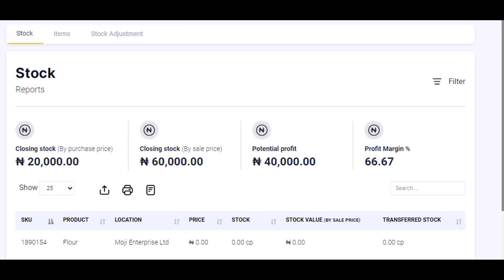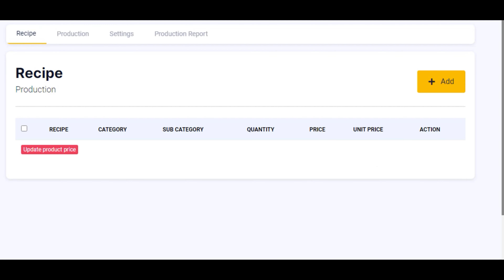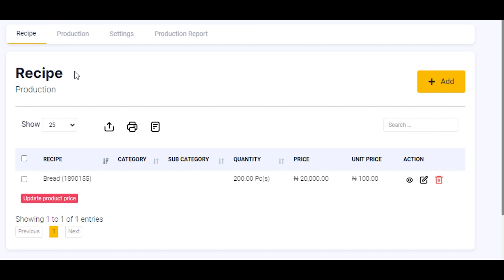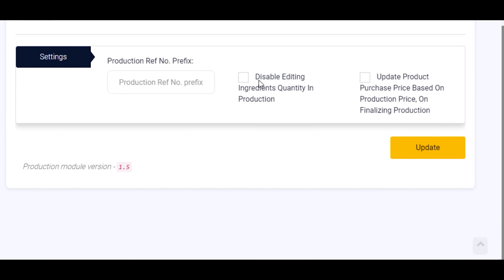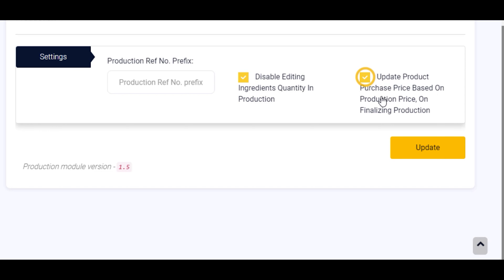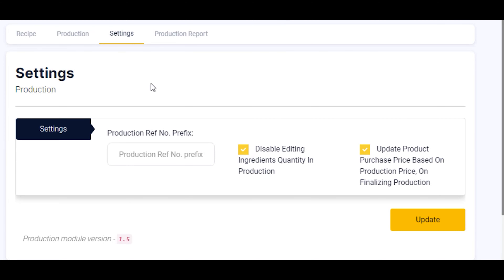Let's go back to production to see other features. Click on settings. You can disable editing ingredient quantity in production. You can also check 'update product purchase price based on production price' or finalizing production. Once you check these options, click on update and your settings will be applied. Thank you for watching and see you in the next video.